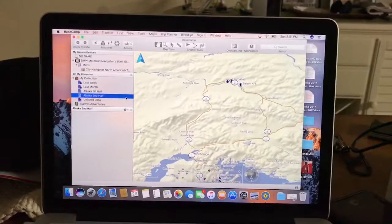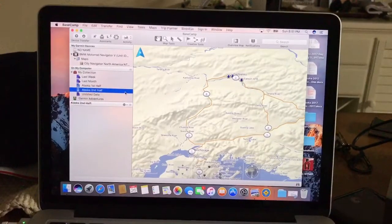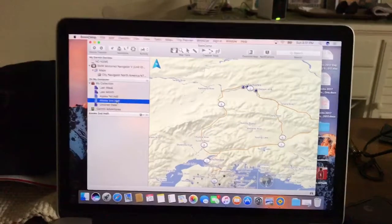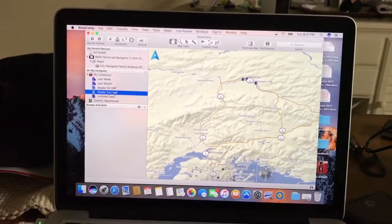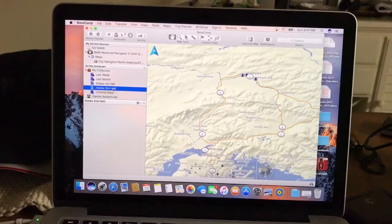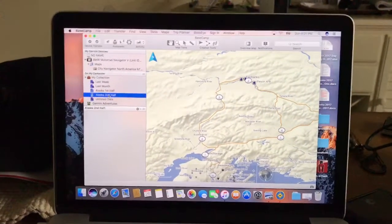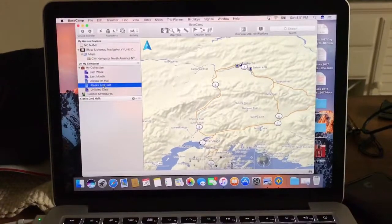Alright, for those that have the Garmin GPS, I'm going to show you how to upload it to your Nav5, Nav6, whatever you might have as a Garmin product.